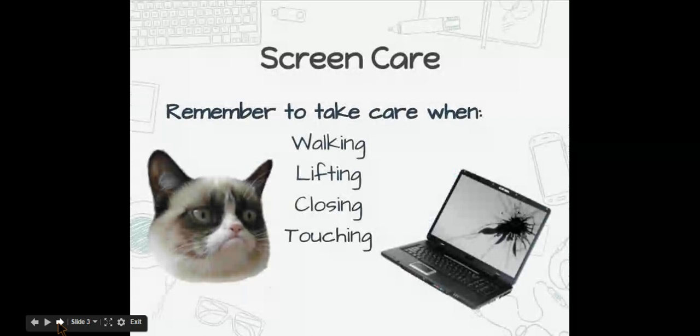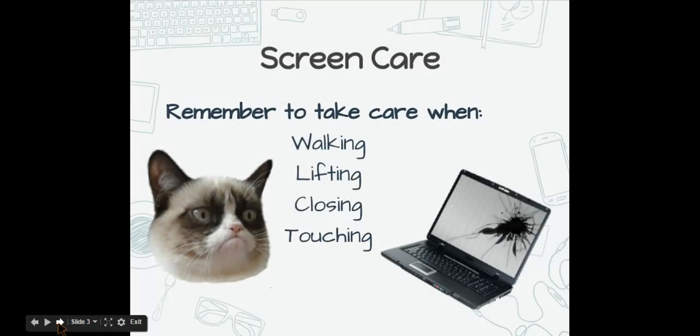Taking care of the screen is one of the most important things you need to do. The screen is one of the most fragile parts of the Chromebook and is the most easily broken piece. When you are walking with your Chromebook, always walk with it closed. Never lift your Chromebook by the screen, by the corner of the screen, or anywhere on the screen. That is one of the ways it gets broken easily.